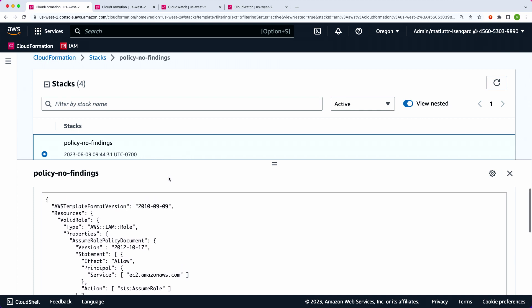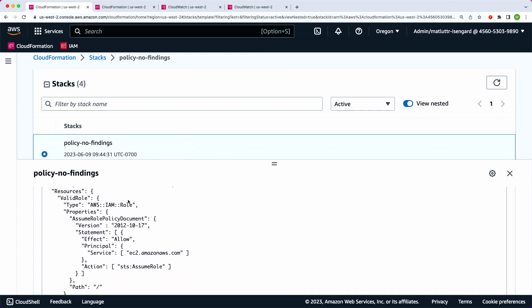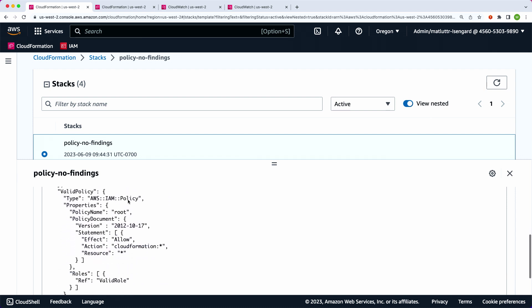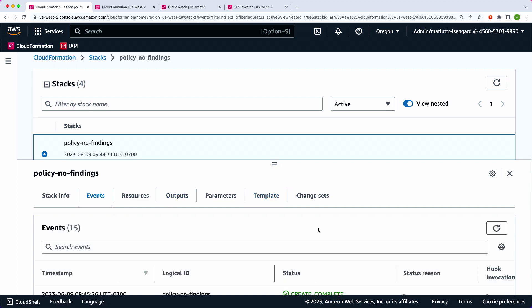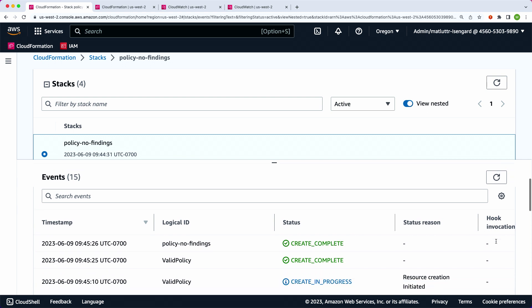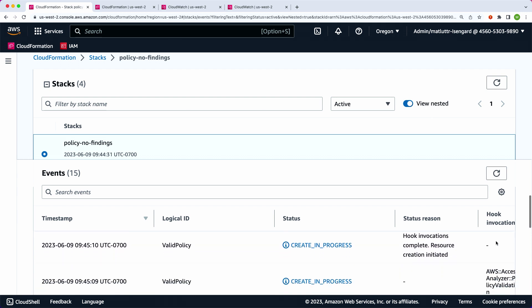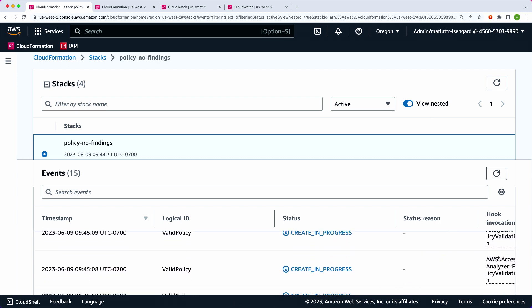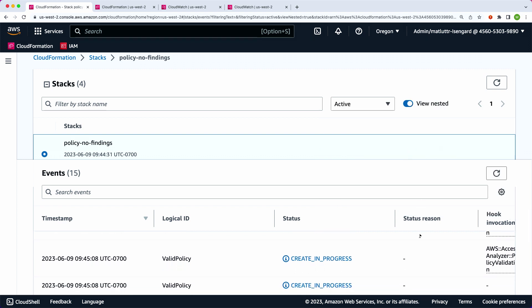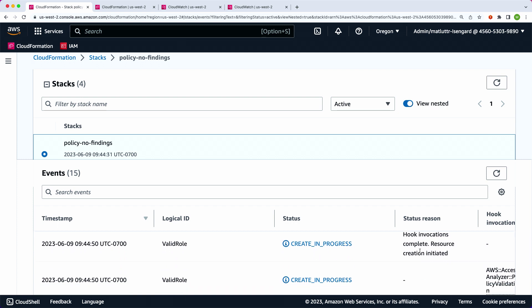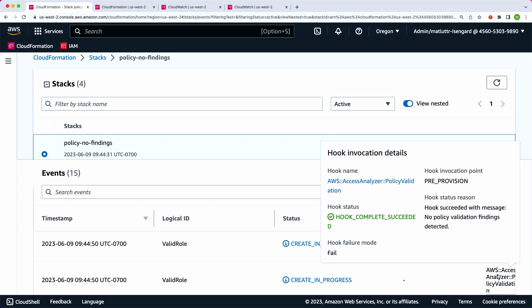In the demo, we start with a straightforward template that has an IAM role and an IAM policy — both with no problems — already deployed. On the CloudFormation events page, there's a new 'Hook Invocation' column. You can see the hook was invoked for both the policy and the role. Clicking on either shows the hook completed successfully with no policy validation findings. Roles have a trust policy — effectively a resource-based policy — which is also validated. So we get two separate invocations, one for each resource.